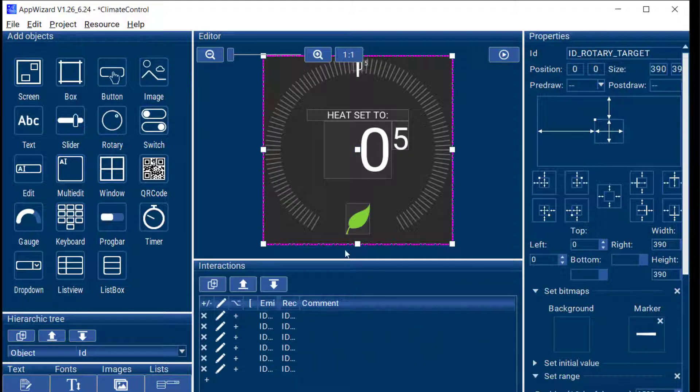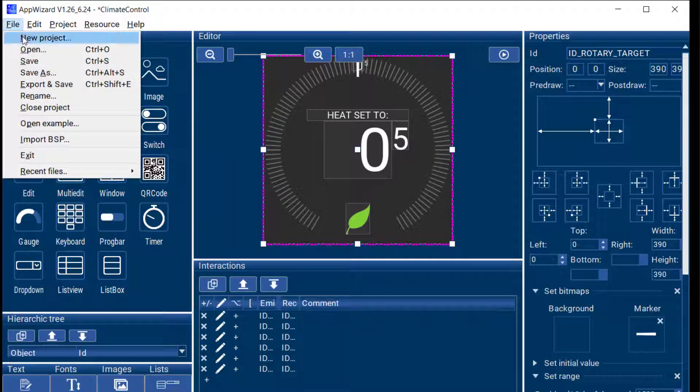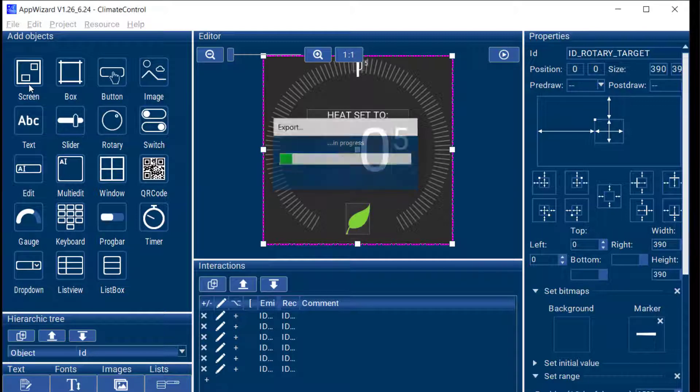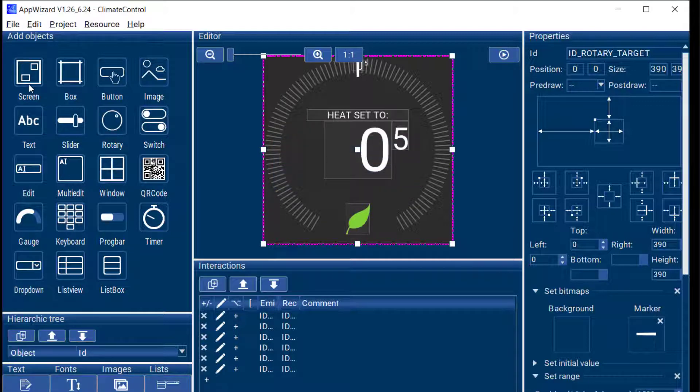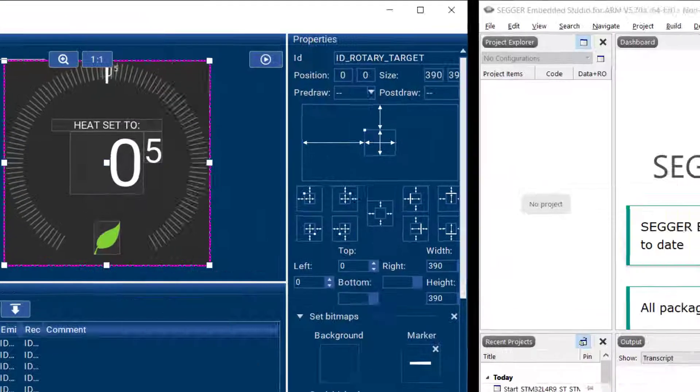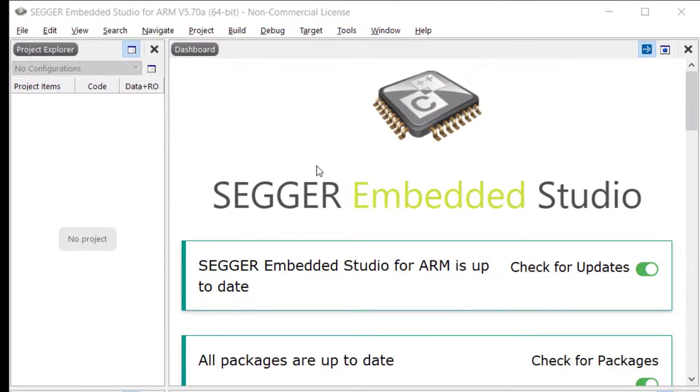So now what I can do is do an export and save operation and that generates all the code required to run the example on our board including the project for our IDE which in this case is Sega Embedded Studio which is why I have this open over here.